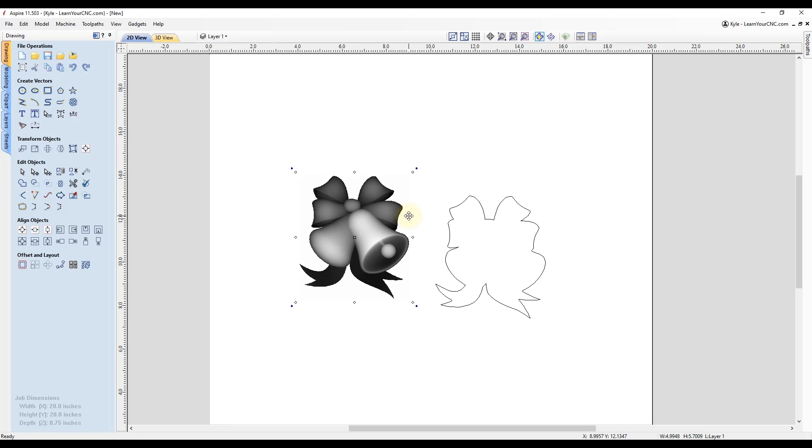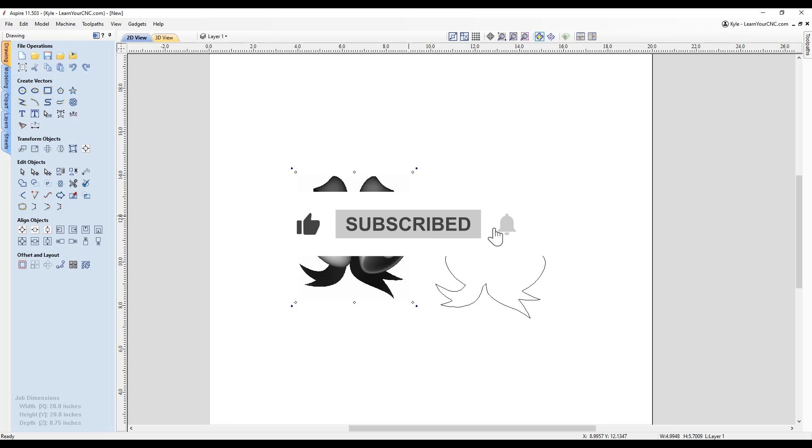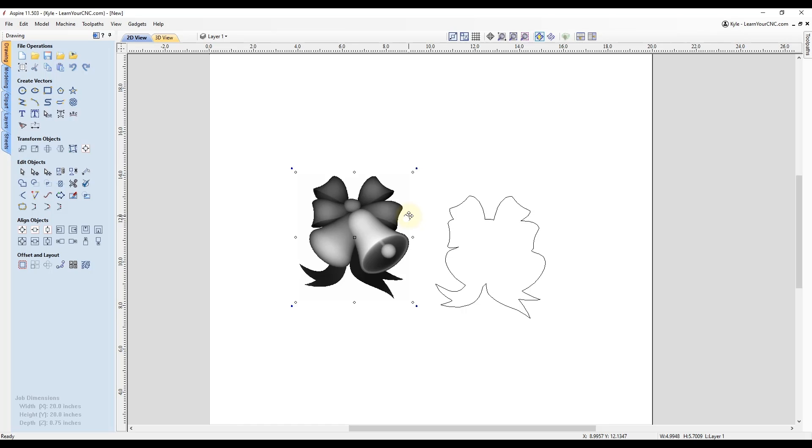Okay, so that is my quick tip for nudging objects around with your keyboard. If those tips helped you out, make sure you like and subscribe for more.